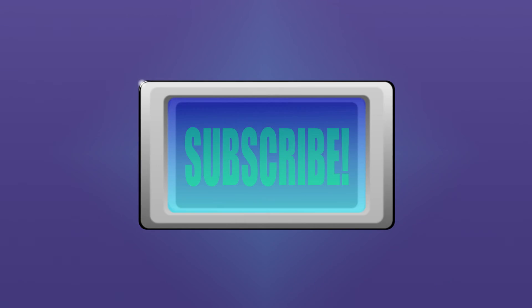I hope this was helpful. Subscribe to my channel for 3D animations, virtual reality content, conspiracy theories, rants, gaming, and some tutorials.